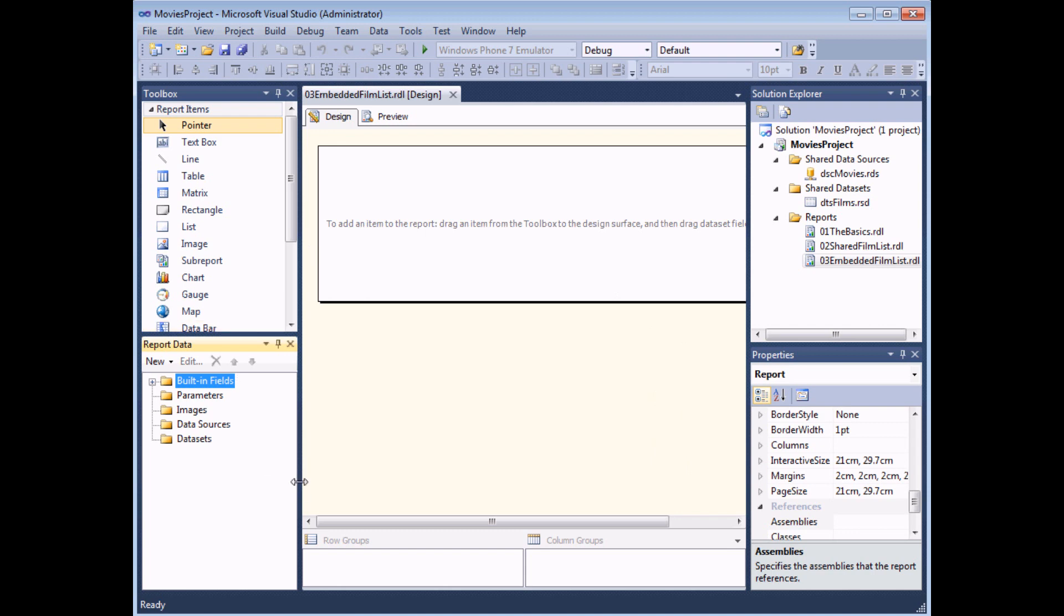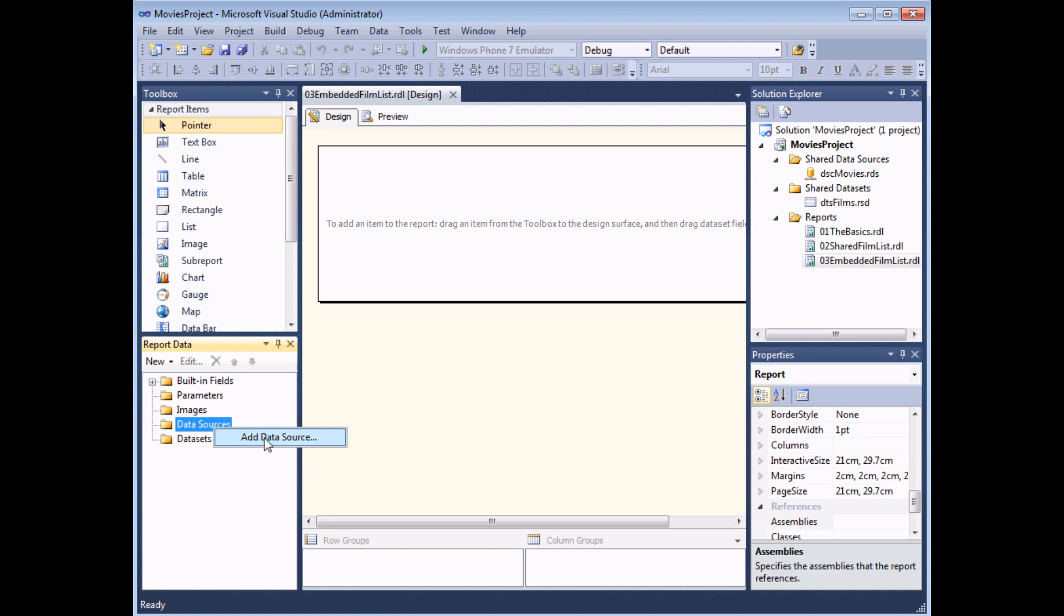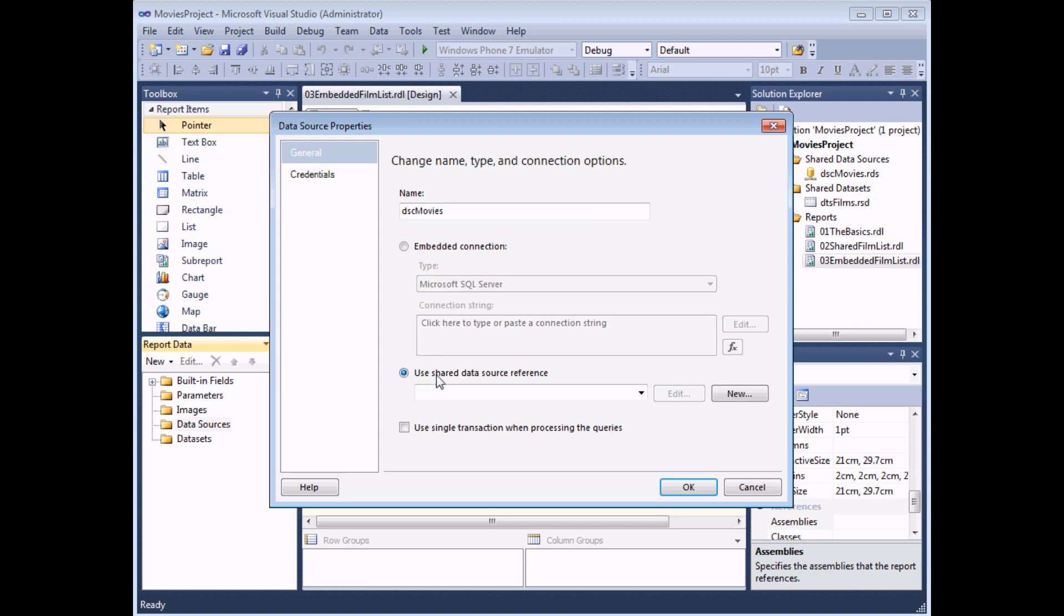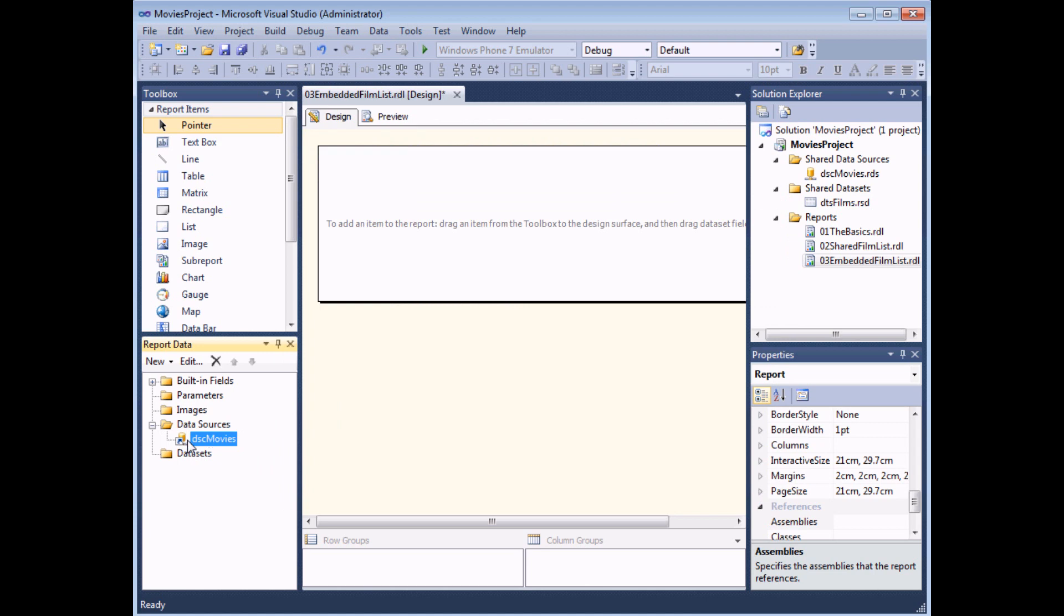So when I've created a new report I actually need to do two things here. I can't just get away with creating an embedded data set because I need a data source to point it to and the data source must belong to the report that I'm working in. So the first job is to right-click the data sources folder in the report data window and choose to add a data source. Now I could here if I wanted to create a brand new data source in just the same way that we created our shared data source earlier on but in our case we're simply going to point to one of our existing data sources so I'm going to use my shared data source reference called DSC movies. I select ok I'll have a reference to my movies data source in this report.